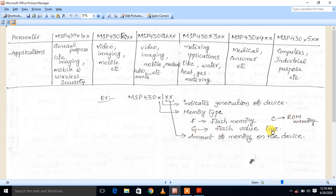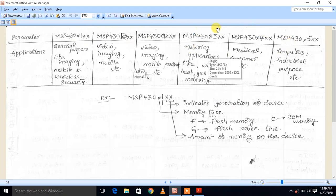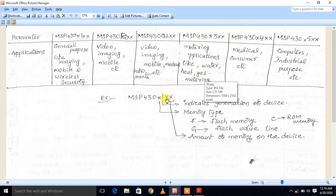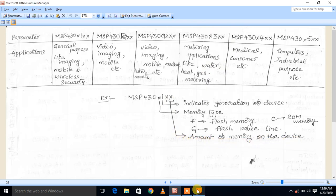The next position indicates the generation of the devices — first generation through fifth generation. The next two positions indicate the amount of memory in the devices.